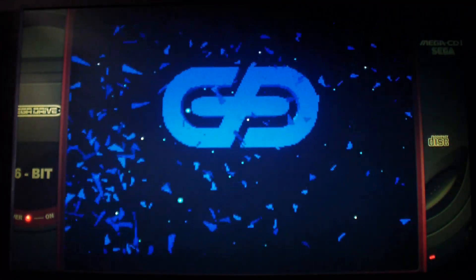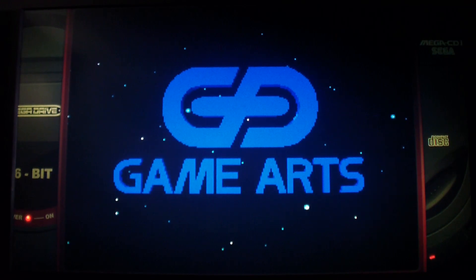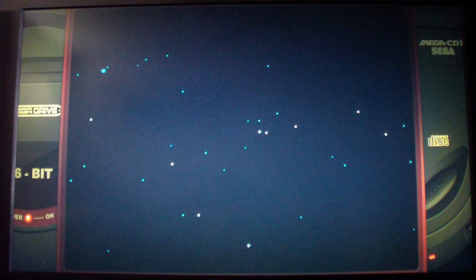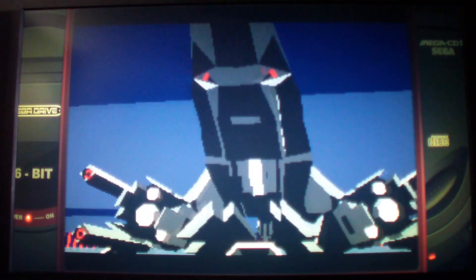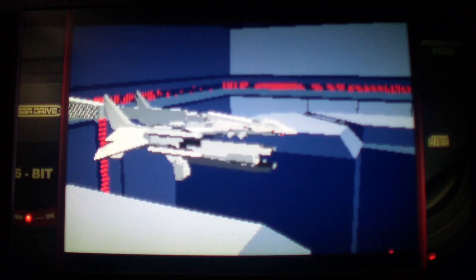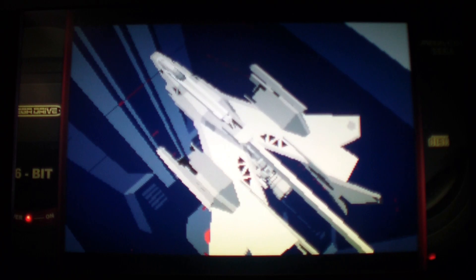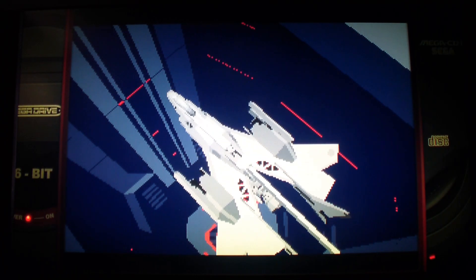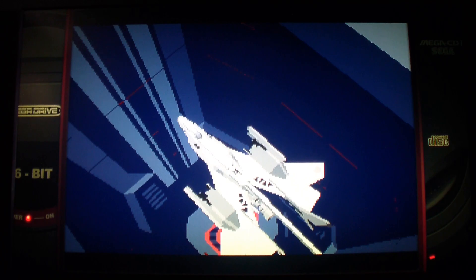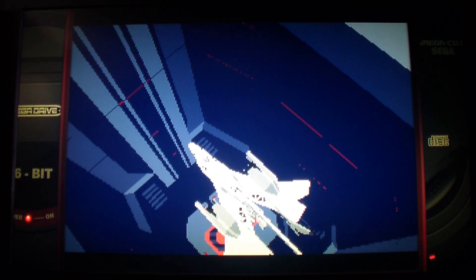Sega CD was an add-on for the Sega Genesis or the Sega Mega Drive. It just enabled you to use a CD-ROM on it. Of course CD-ROMs could hold more memory than a cartridge. You can add full motion video like in this game — part of this multimedia craze back in the 1990s.